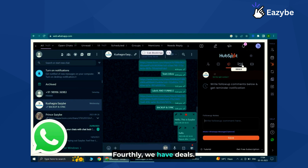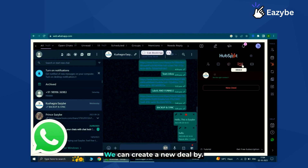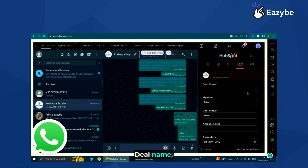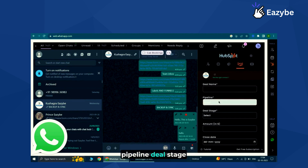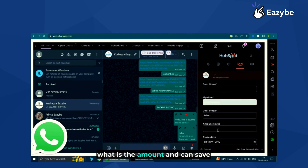Fourthly, we have deals. We can create a new deal by entering the deal name, choosing the pipeline, sales pipeline, deal stage, closing date, and the amount — and save all the details here.